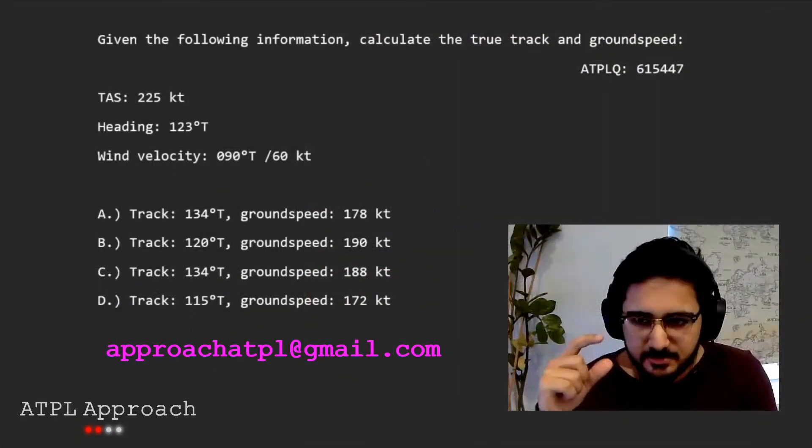This is part three of a lesson which shows the tutoring that I offer that you can have as well. If you're interested, send an email to approachatpl at gmail.com.